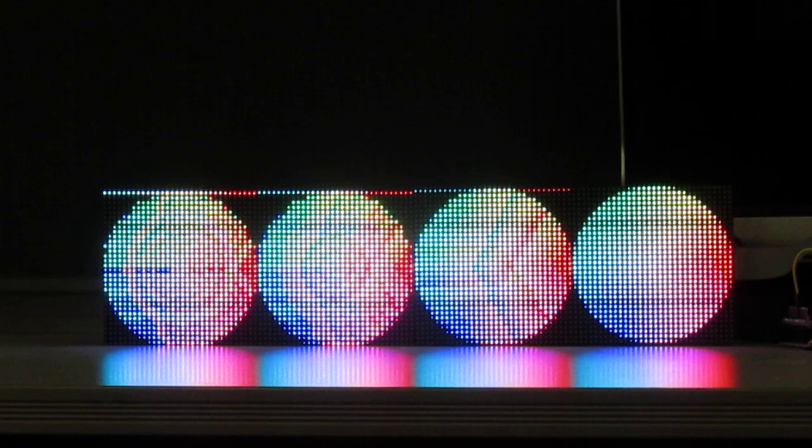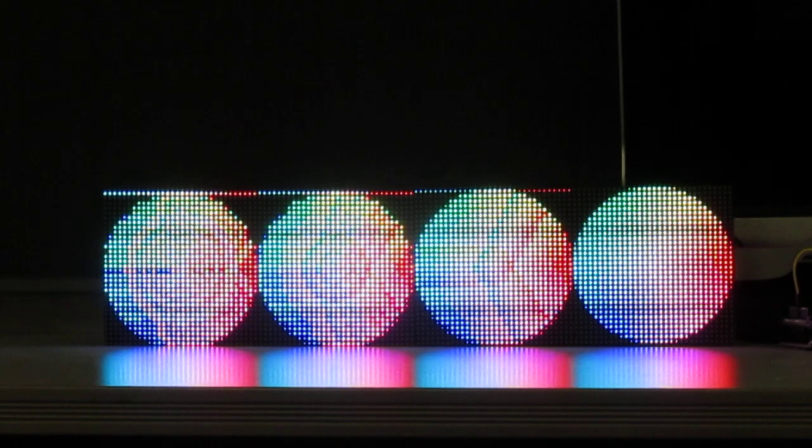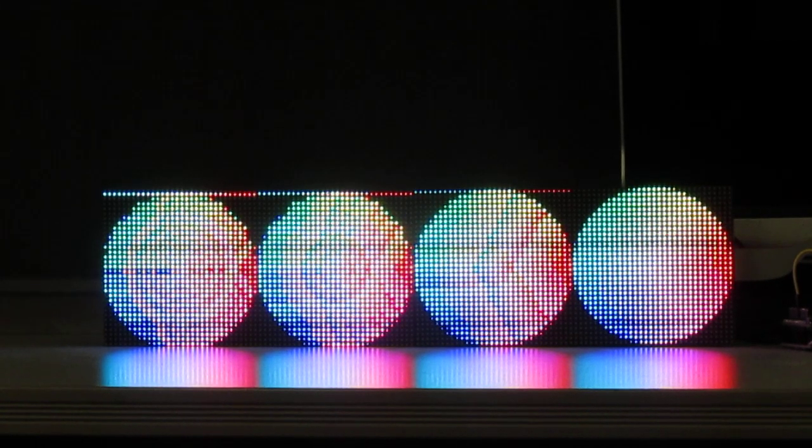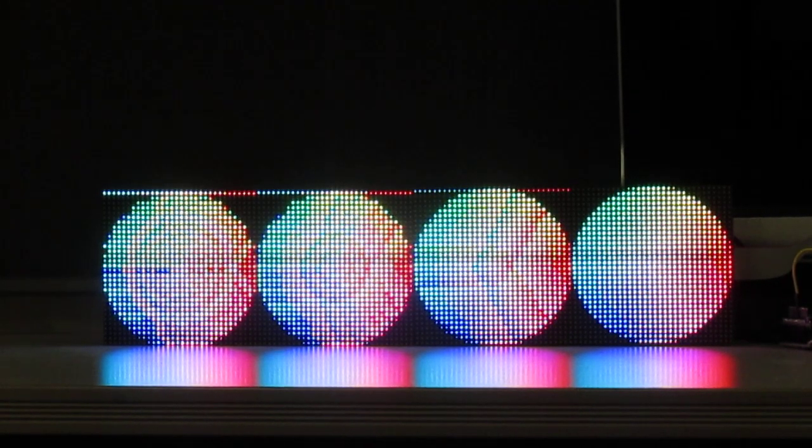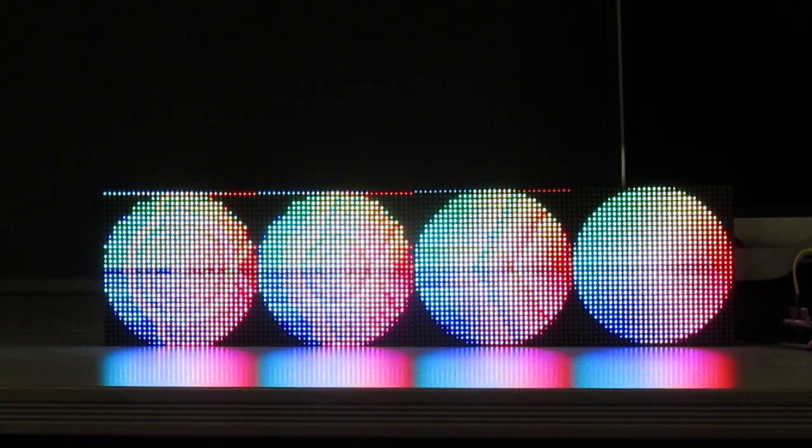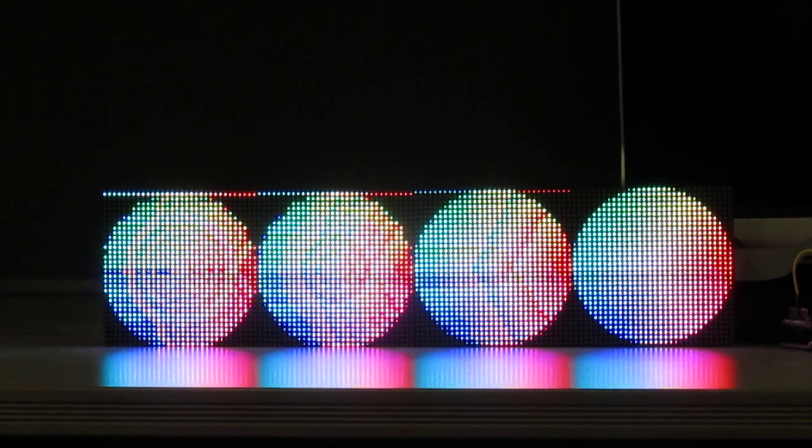But anyways, I wanted to show that I was now able to support the Adafruit demos with my modified panel reset routine.